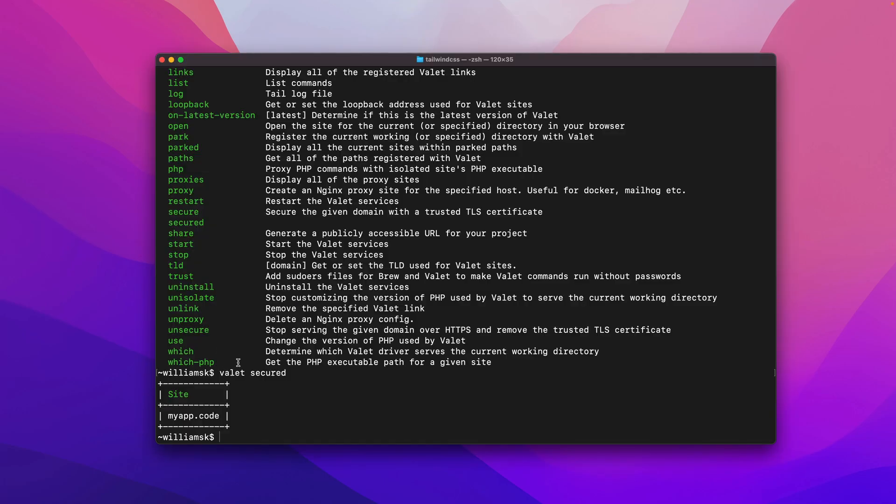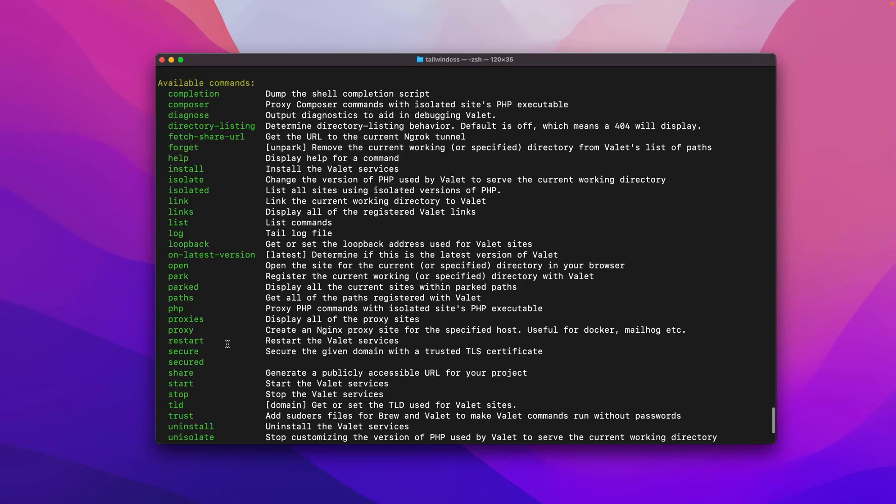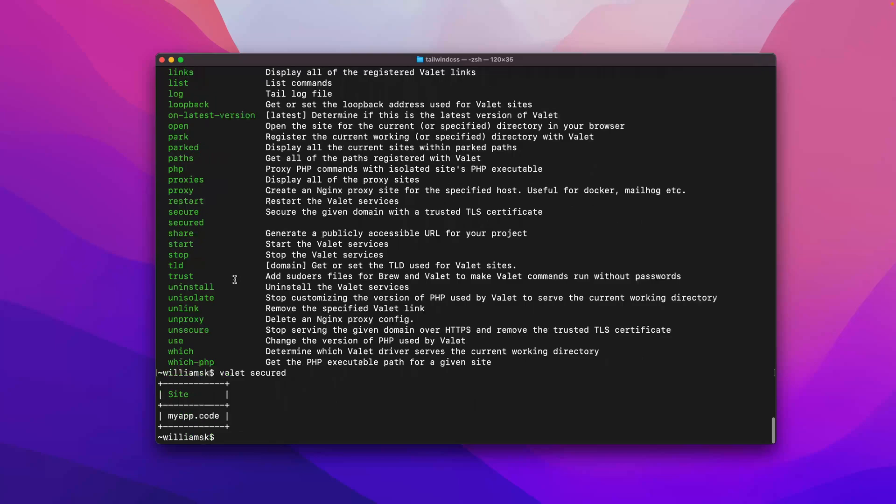Hey guys, welcome back. I hope you're well, and let's continue with Laravel Valet. And now we're going to take a look at paths.